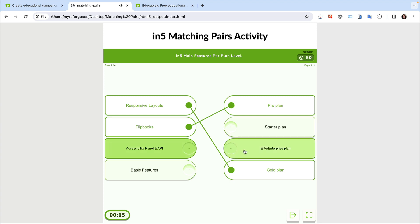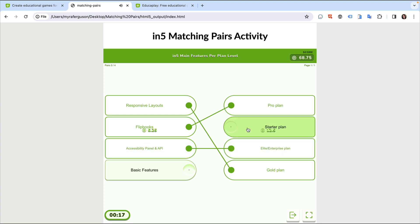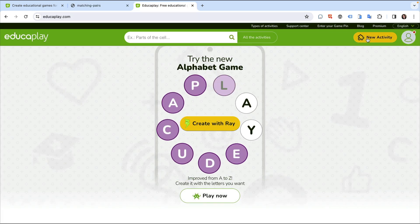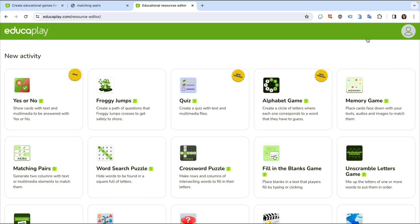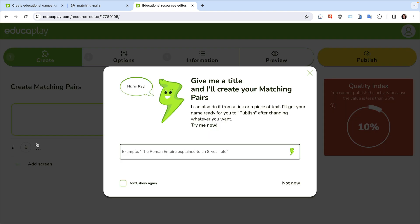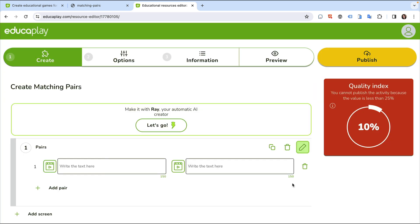Let's see how to set up the activity, embed it in InDesign, and export it with N5. From the edukaplay.com site, select an activity to create. We'll select the matching pairs activity. You can use their AI tool to generate responses for you, or skip that option and add your own content.